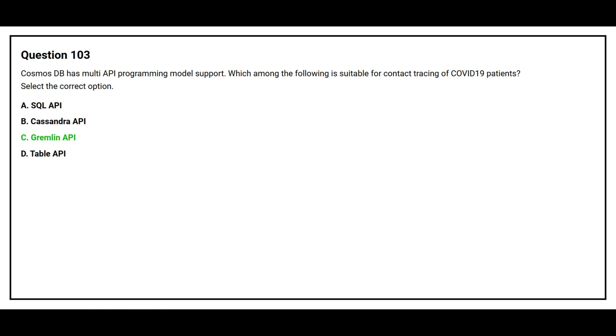The correct answer is option C, Gremlin API.